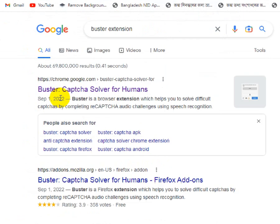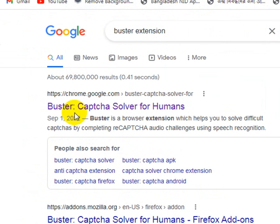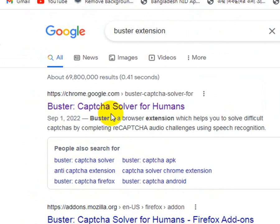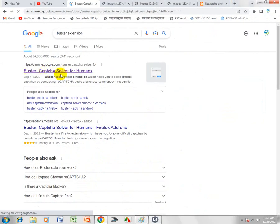So how to do it? First of all, you need this extension called 'Buster CAPTCHA Solver for Humans.' How it works: it solves your CAPTCHA automatically, so you don't have to do anything. Click here in the Google Chrome browser and click on Buster.